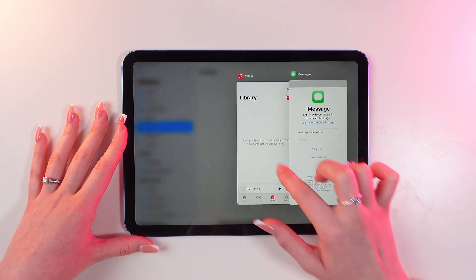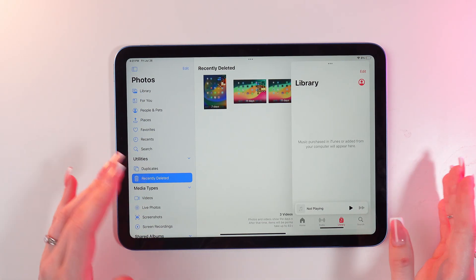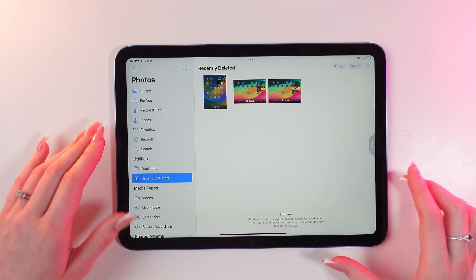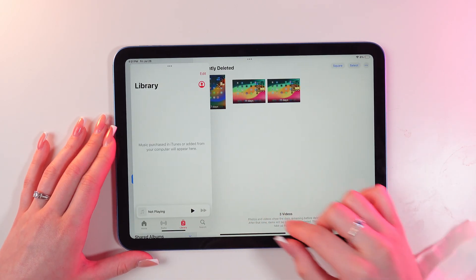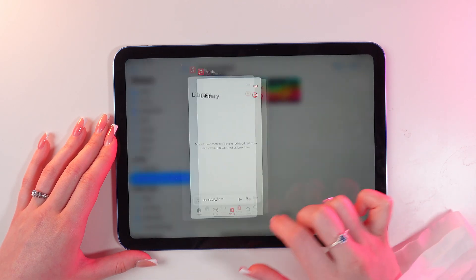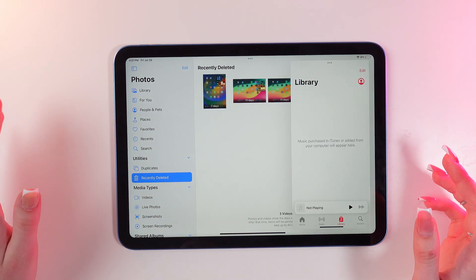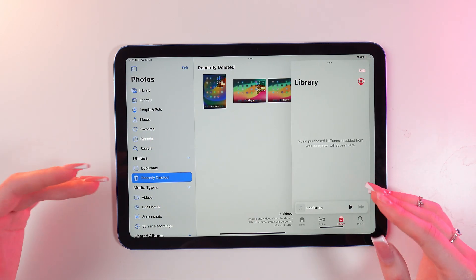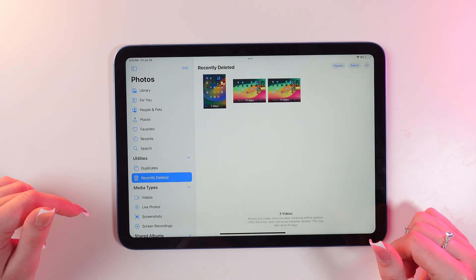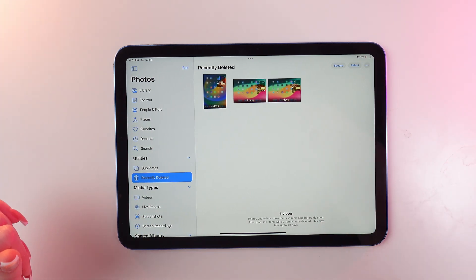To change apps, just pull the slider up and select another app by tapping it. Now we can use Music again. We can even change its placement to the left or right — just pull this slider and swipe the arrow left or right. We can also delete apps by pulling the slider up and removing them.